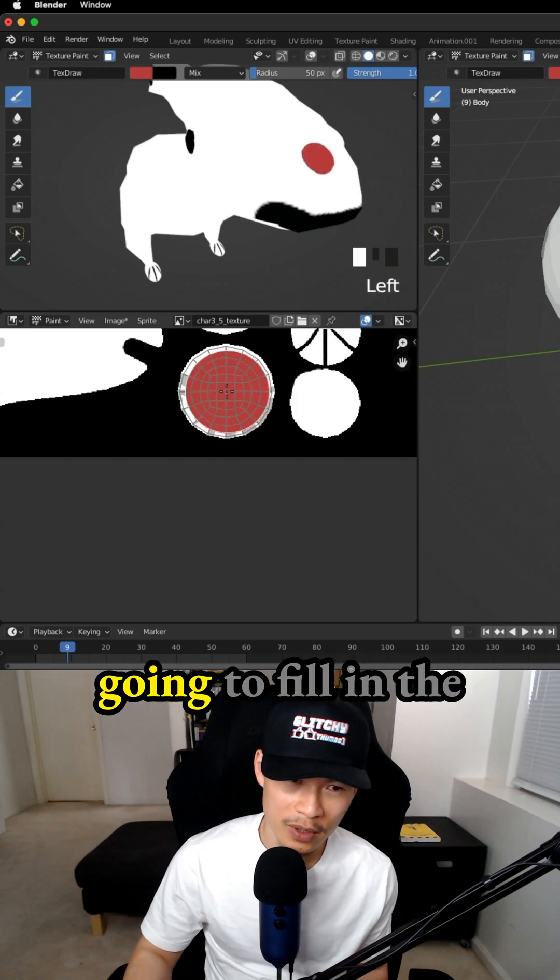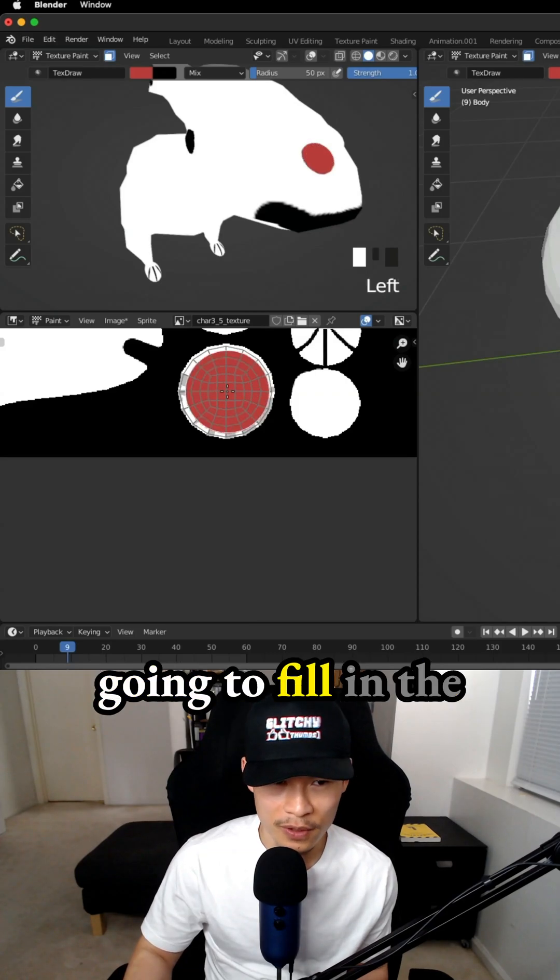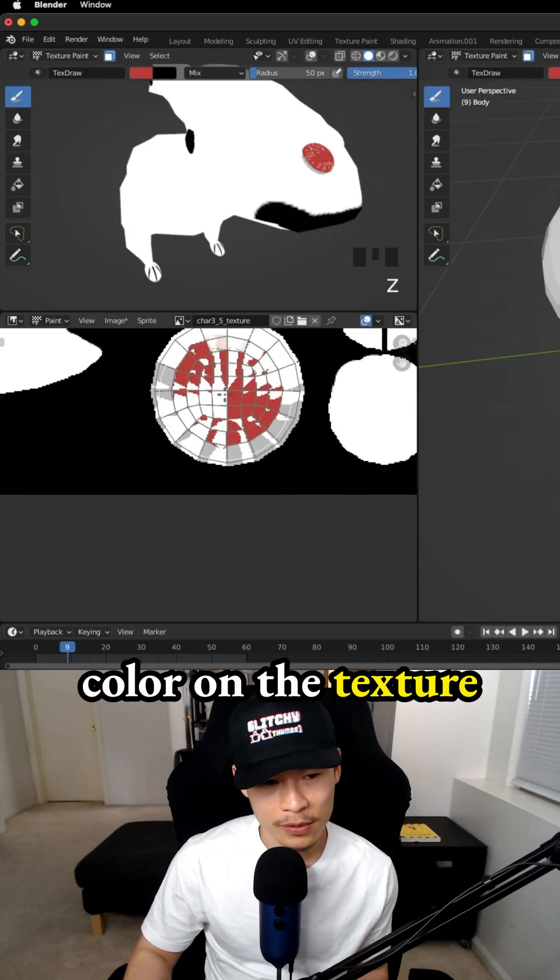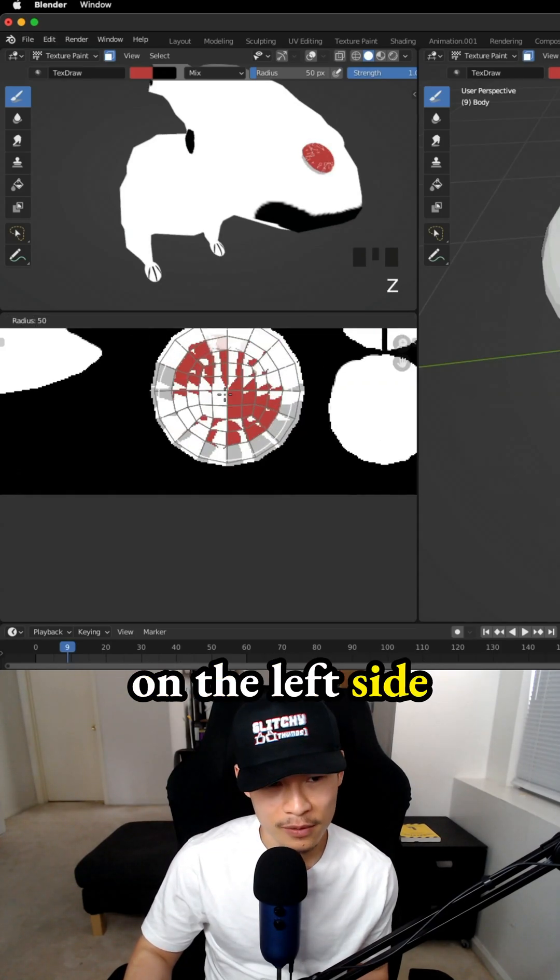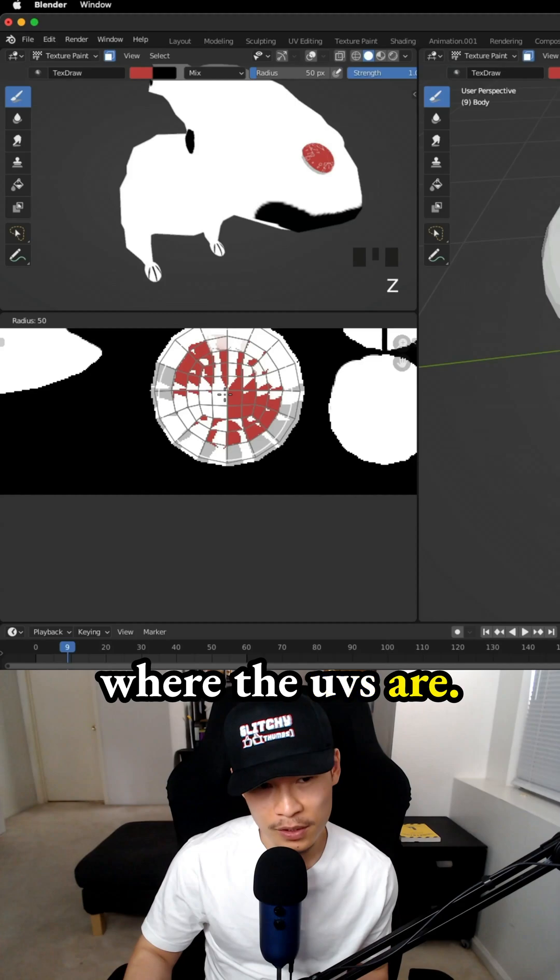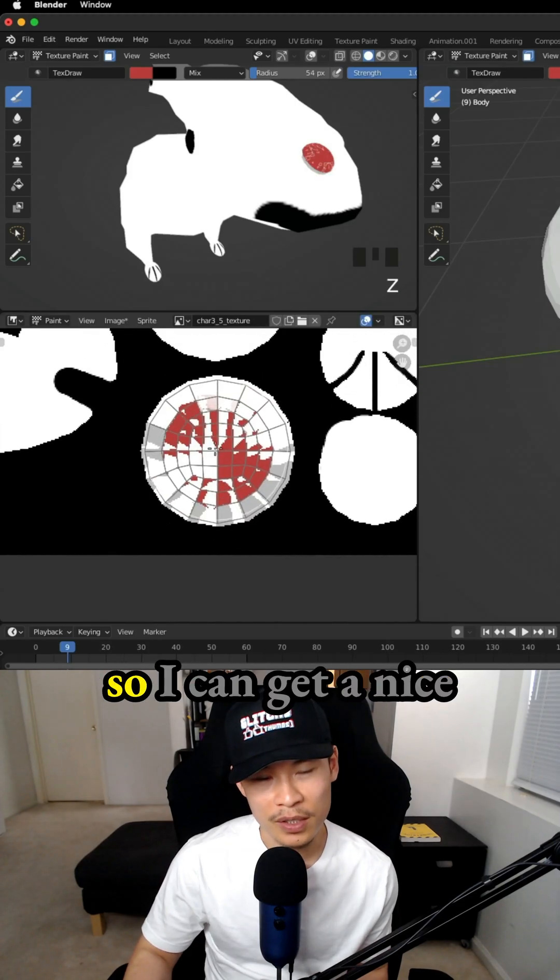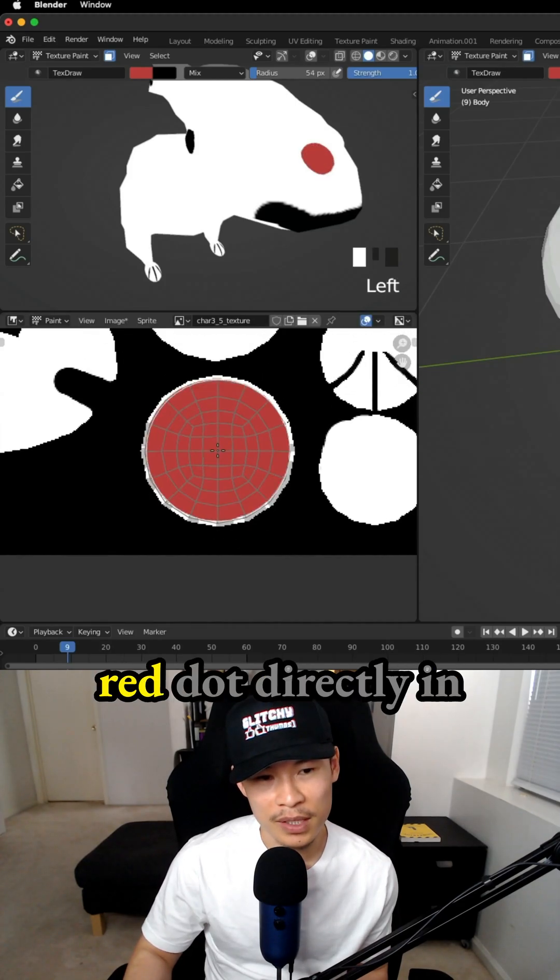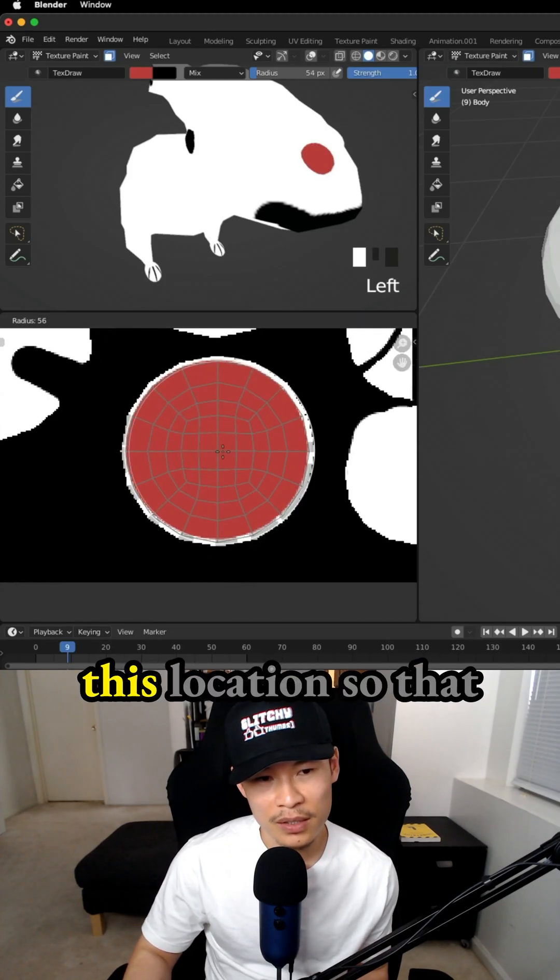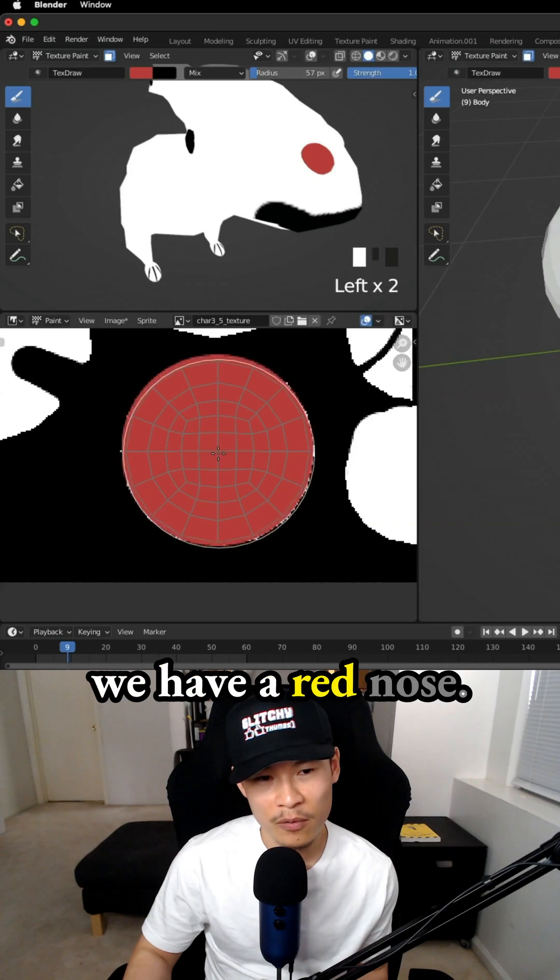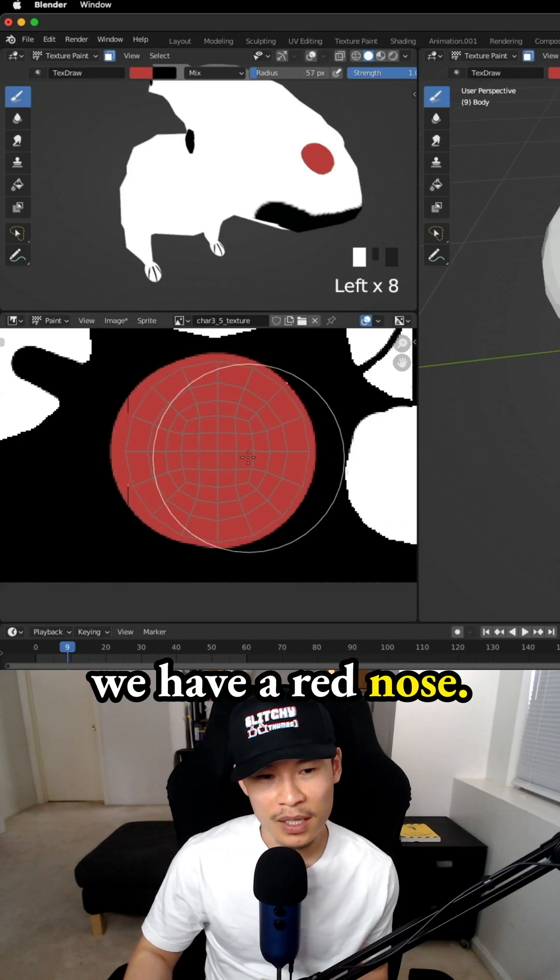Now I'm actually just going to fill in the color on the texture on the left side where the UVs are. We're going to need to adjust the brush so I can get a nice red dot directly in this location so that we have a red nose.